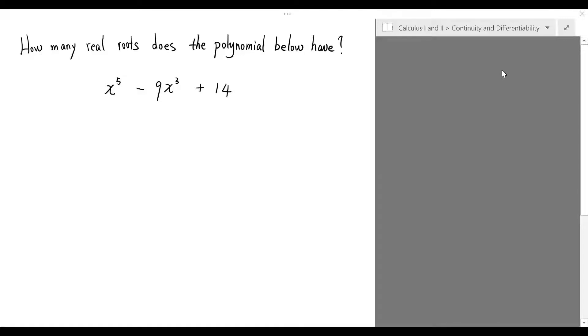In this video, we will try to answer the following question: how many real roots does the polynomial below have, where the polynomial is given by x to the fifth minus 9x cubed plus 14?